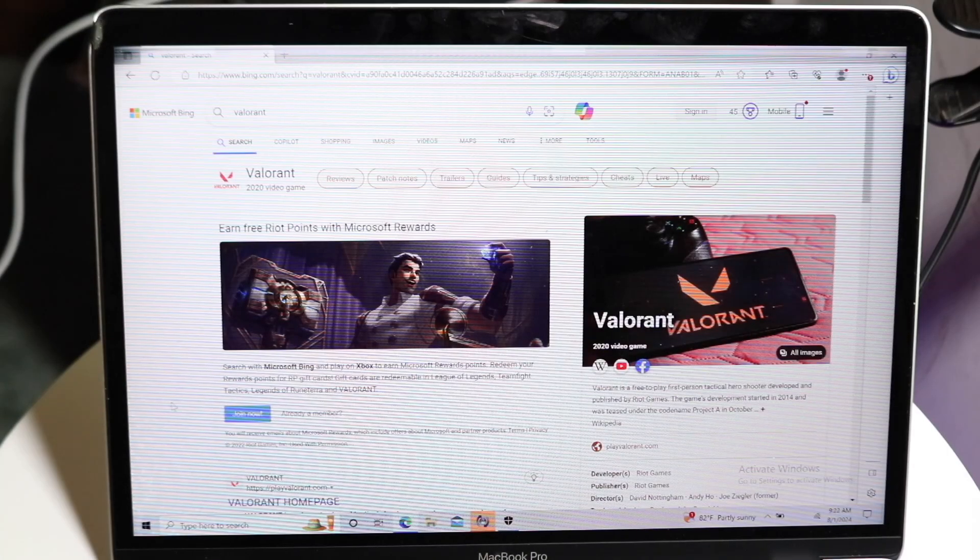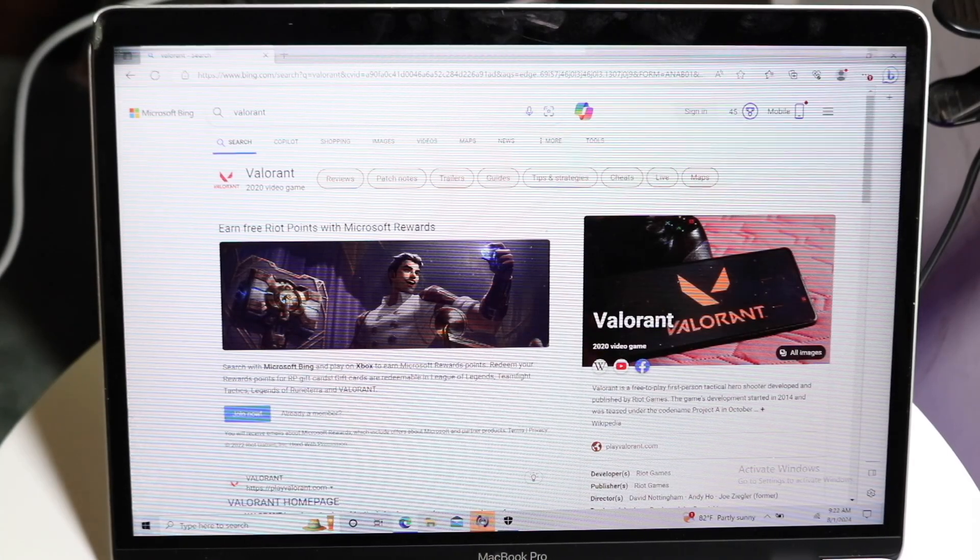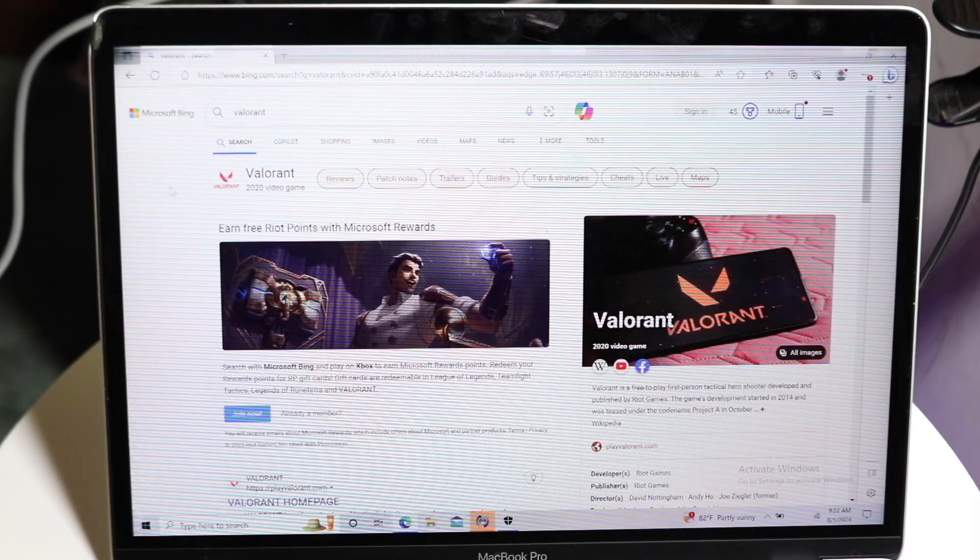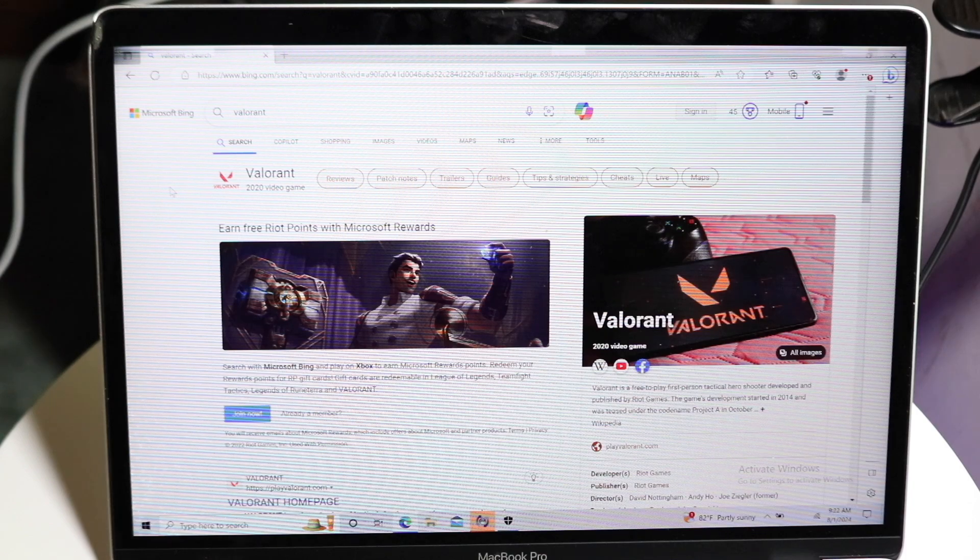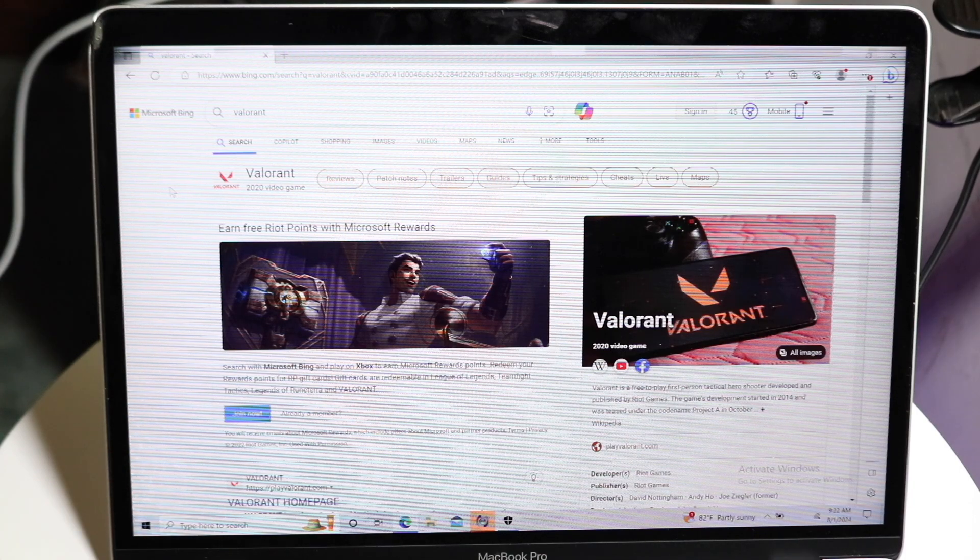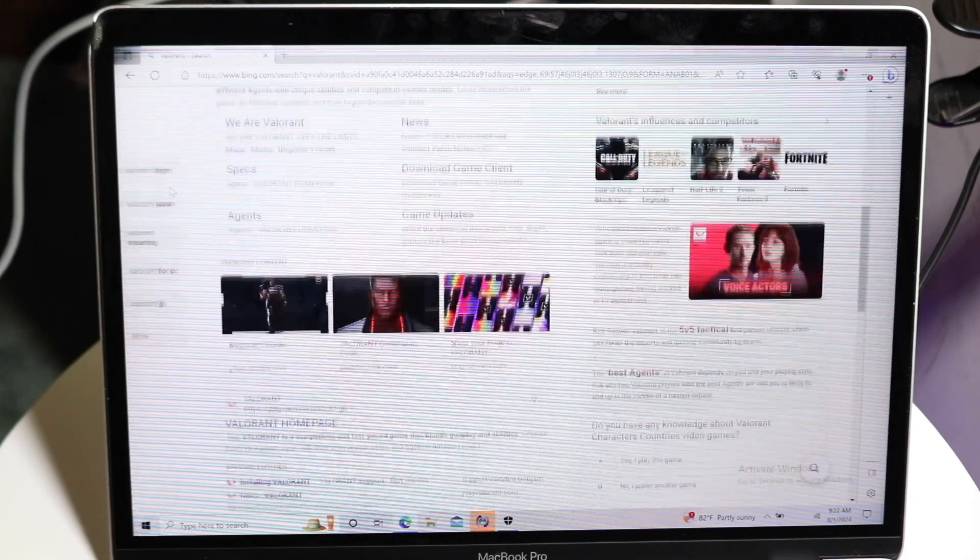So you might be trying to figure out how to install Valorant on your PC. Now, most PCs are acceptable within Valorant, so I'll show you how to set it up. It's a very basic process.